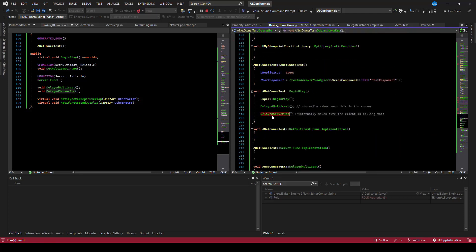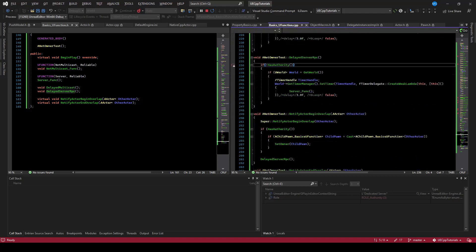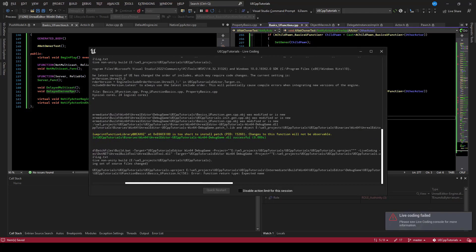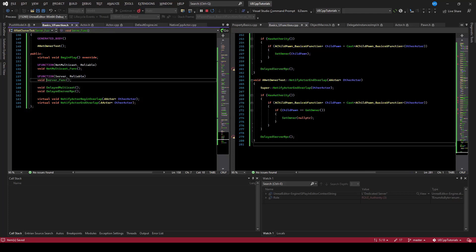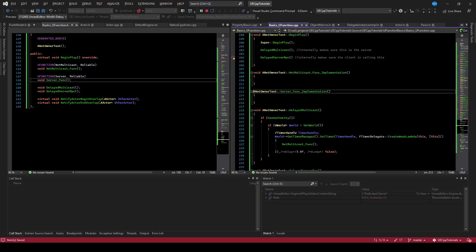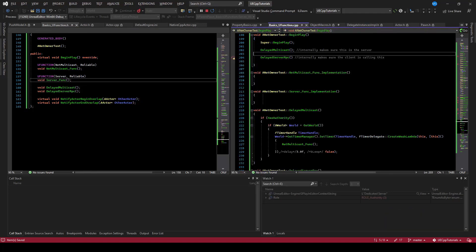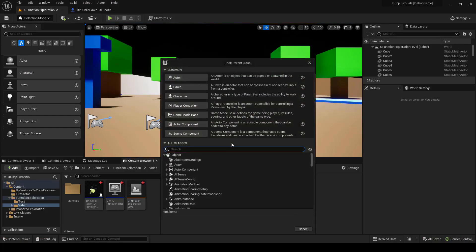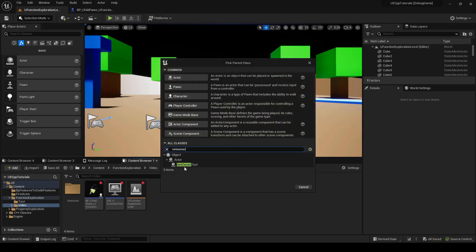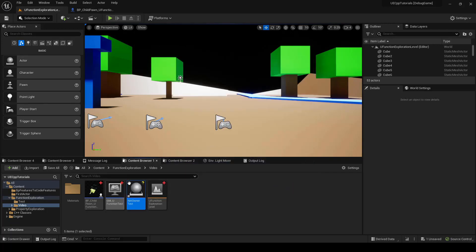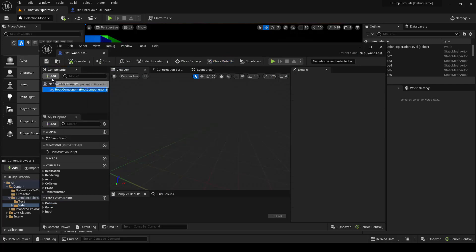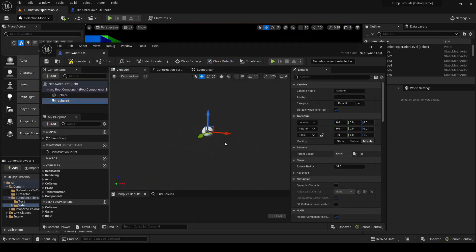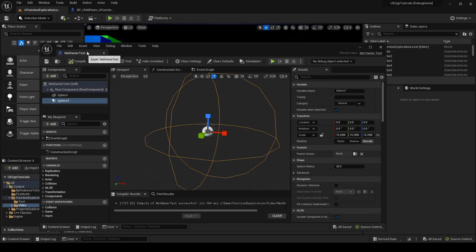We'll drop breakpoints in the delayed multicast, in the server func, and in the overlap functions. Let's compile this and fix the errors — the server func needs a void return type. We've successfully compiled the code, but we need a Blueprint actor parented to it. So we'll create a new Blueprint actor with net owner test as the parent. Opening up the Blueprint, we'll add a sphere mesh so we can see it, and a sphere collision component for the overlap, making it larger. That's all we need for the net owner test.